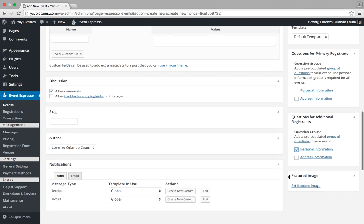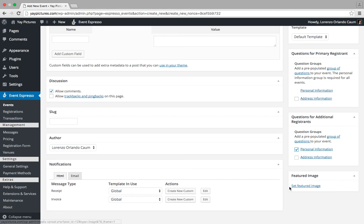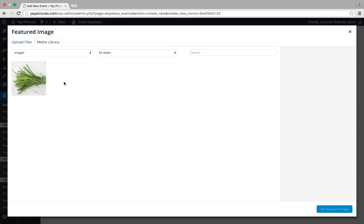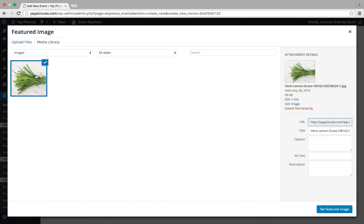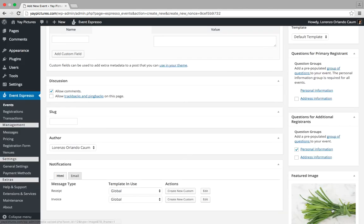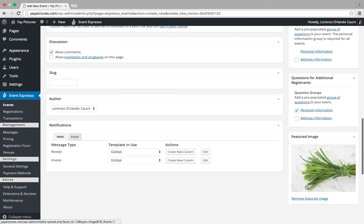Alright, so then below that we have featured image, so we'll click on the set featured image link and then we'll select an image from our media library. If we didn't already have an image here, then we could just upload one. So we'll go ahead and select this image and then click on set featured image, and here's a preview of what it looks like right here.